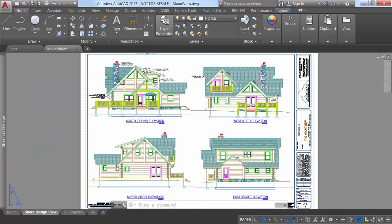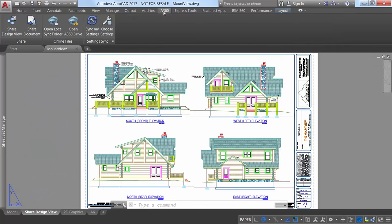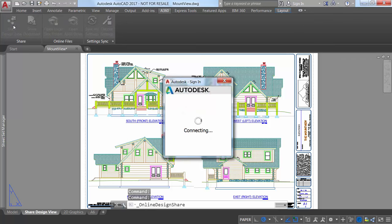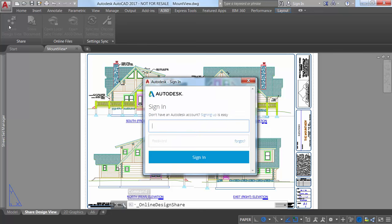AutoCAD 2017 offers a new tool that enables you to easily publish views of your drawing to the cloud to facilitate collaboration with stakeholders while protecting your DWG files.